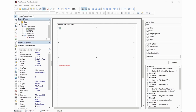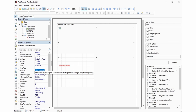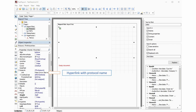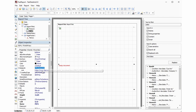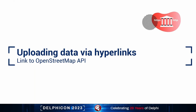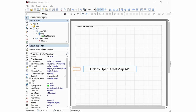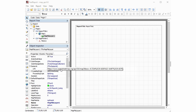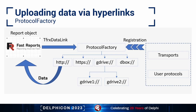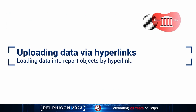A new data uploading mechanism has been added. Now you can load data into report objects by hyperlink for map, text, PDF, and picture objects. You can see the hyperlinks and the DataLink property of several objects. In this report, basically all the elements were loaded directly from the internet. It is also possible to use links to the OpenStreetMap API to load data into report objects. The content of this map was taken directly from OpenStreetMap. And beyond hyperlinks, you can add your own protocols and transports.